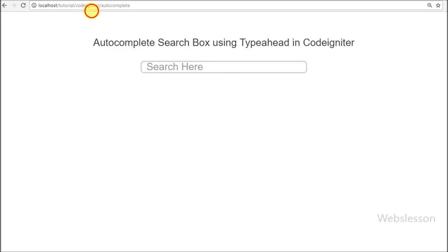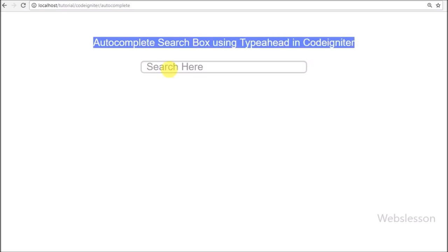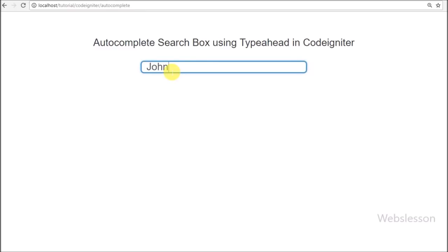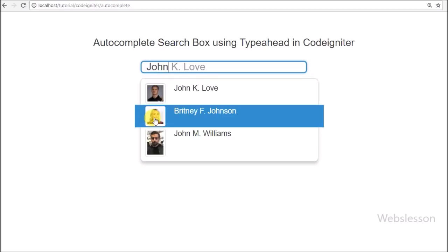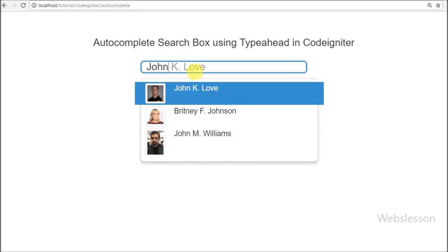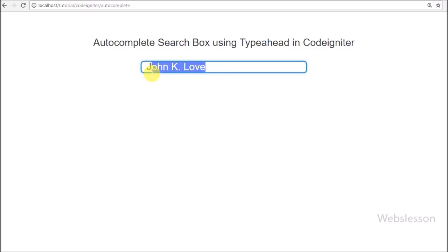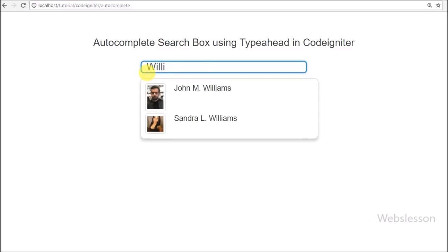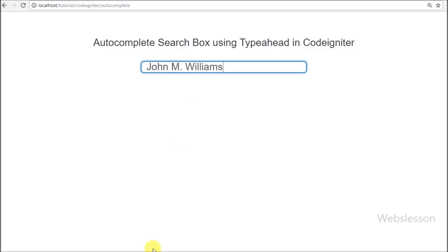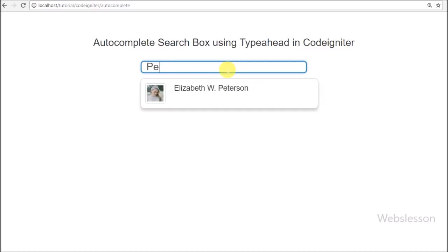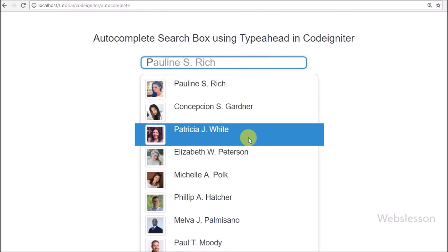Hello friends, in this video tutorial we are going to learn how to make an auto-suggest or auto-complete textbox using the Typeahead Bootstrap plugin with CodeIgniter framework. Many viewers have requested how to use the Typeahead plugin with CodeIgniter and how to display images in search results. We will make a textbox where typing something loads auto-complete search results with images using the Typeahead plugin.